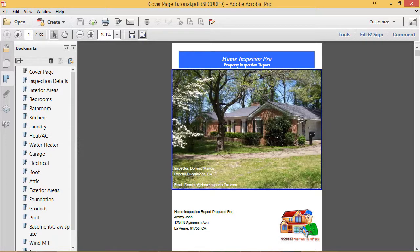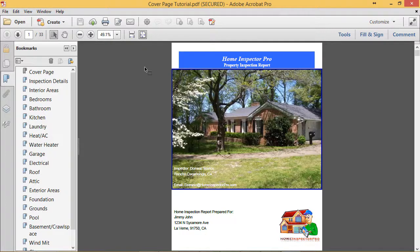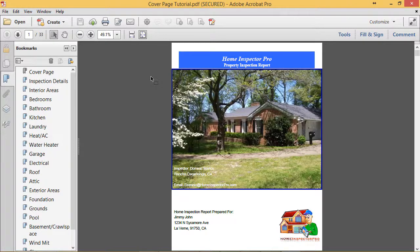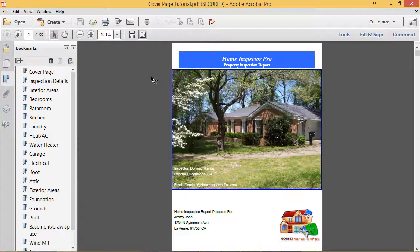So I'm looking forward to really seeing how you guys use this new feature and a lot of the cover page designs that you guys come up with. I'm sure they look a lot better than this I just put together here in a few seconds. If you have any questions on this though, you can email us at help@homeinspectorpro.com, you can click on Help Desk on our website, or give us a call.